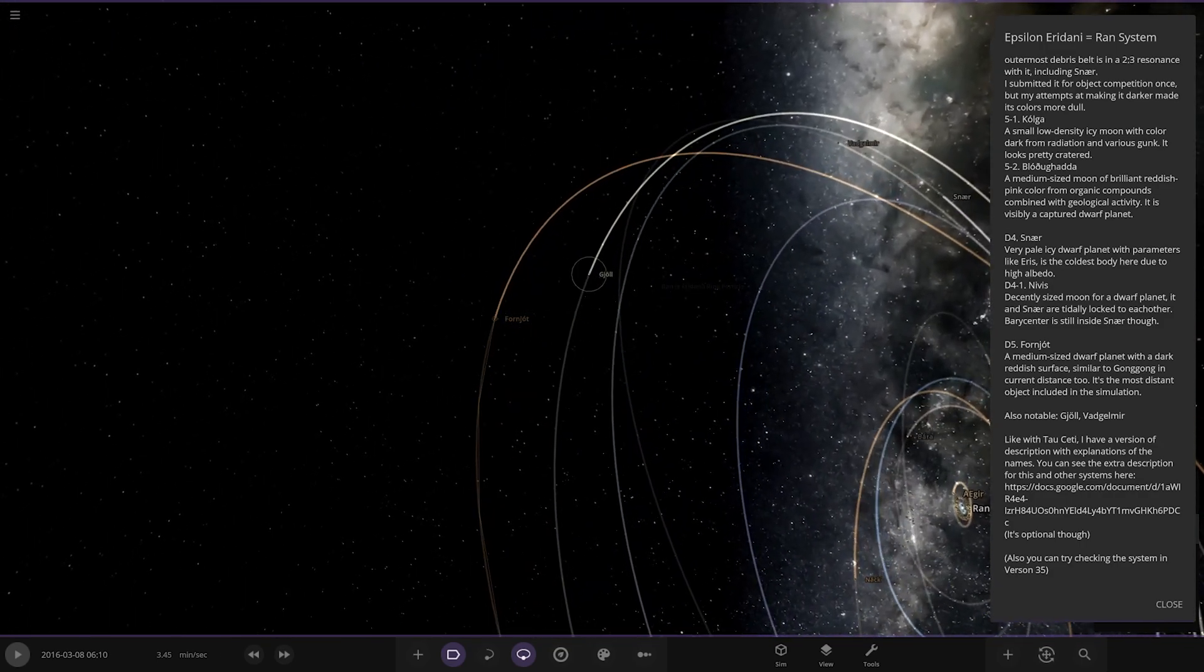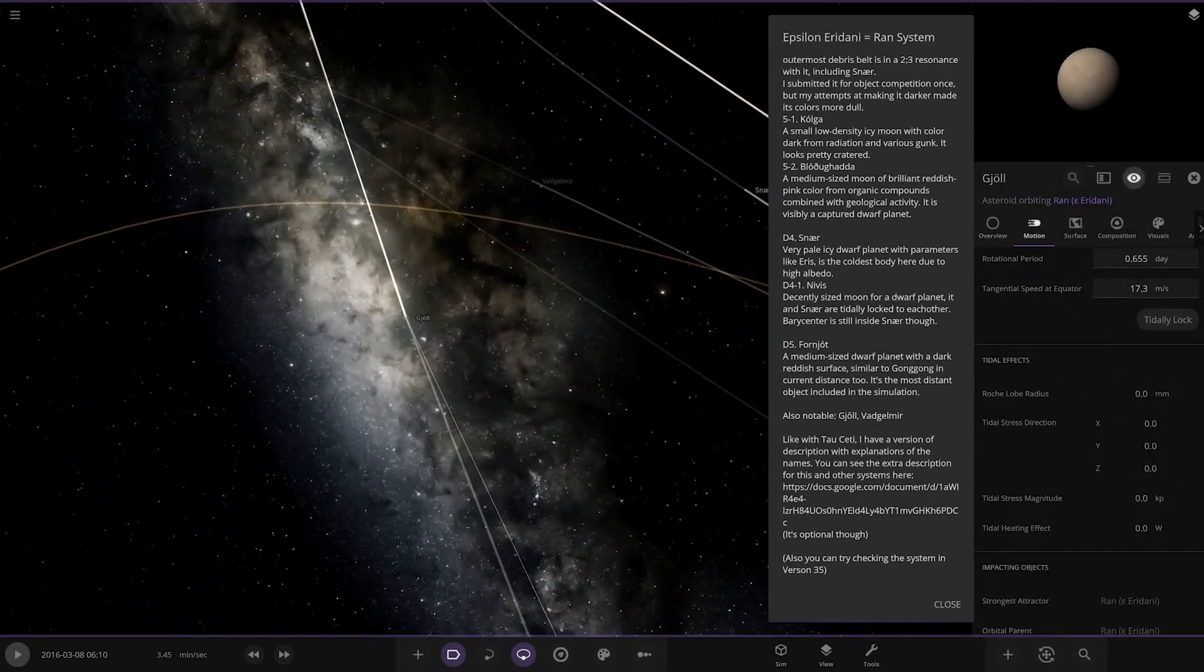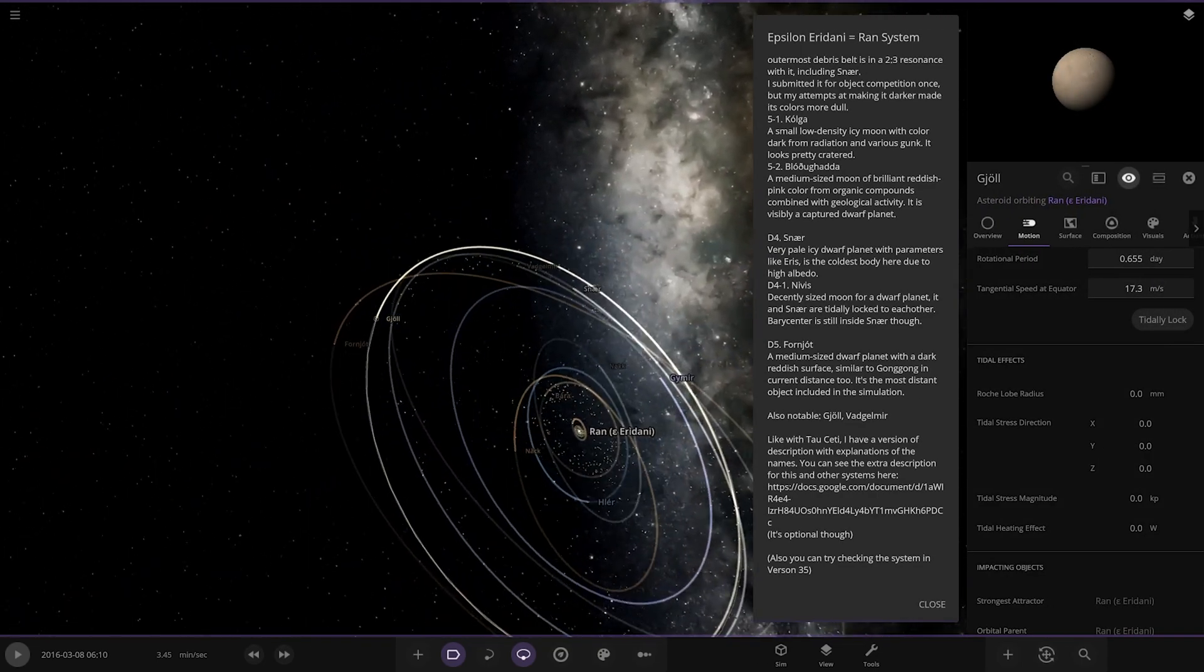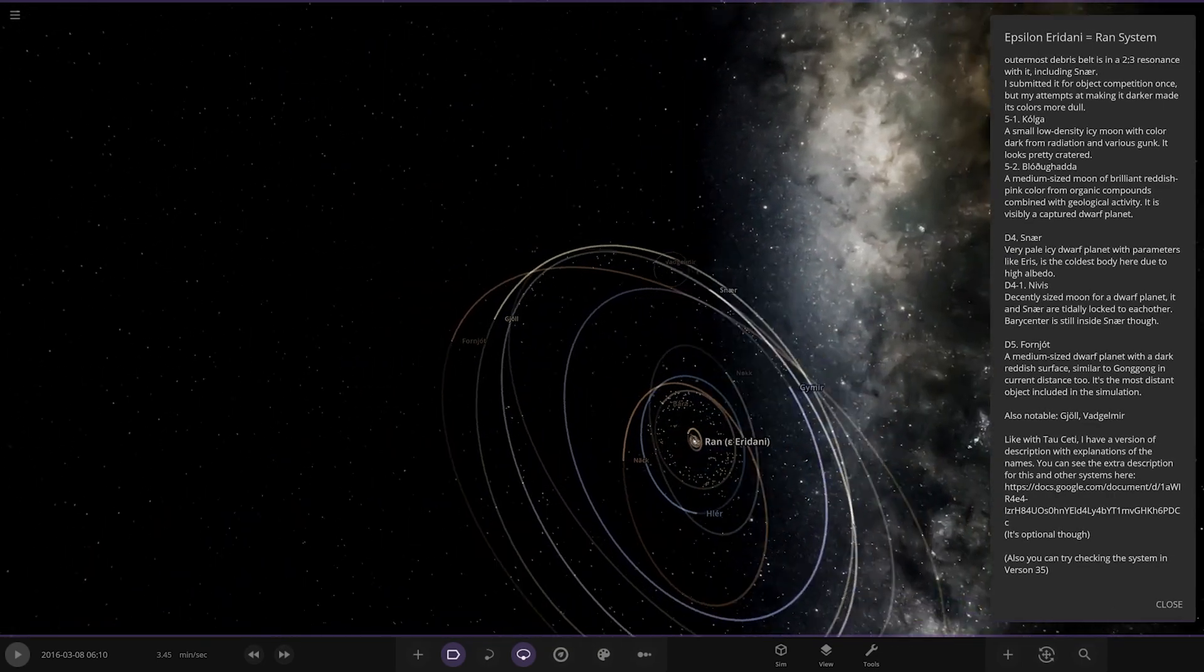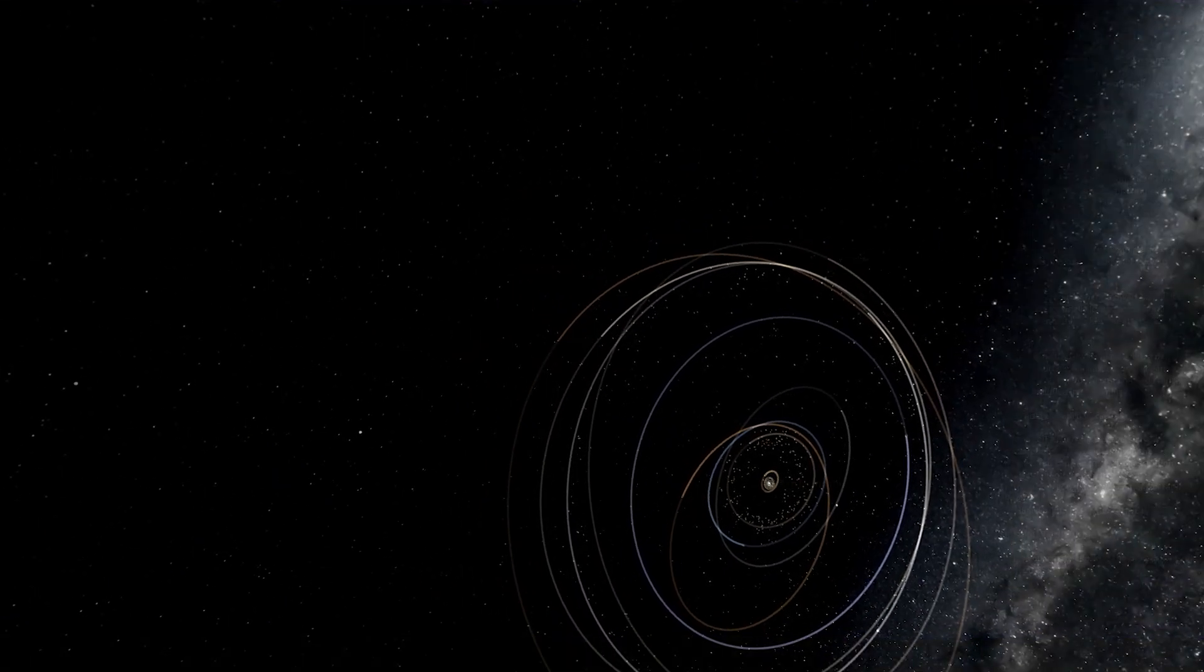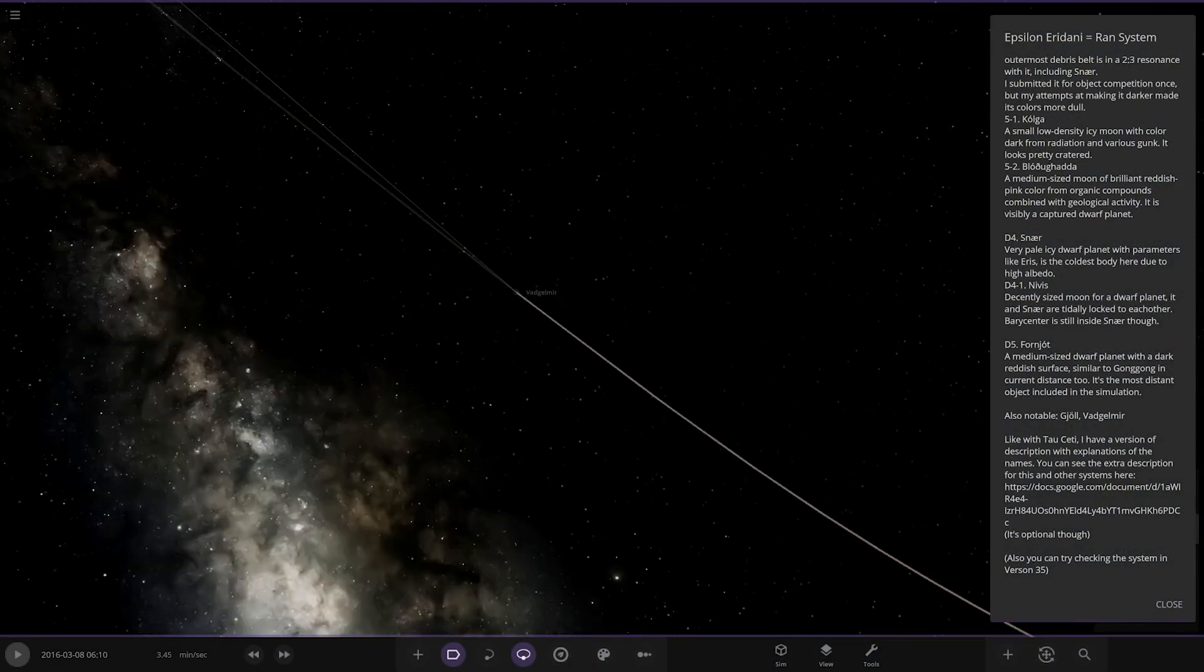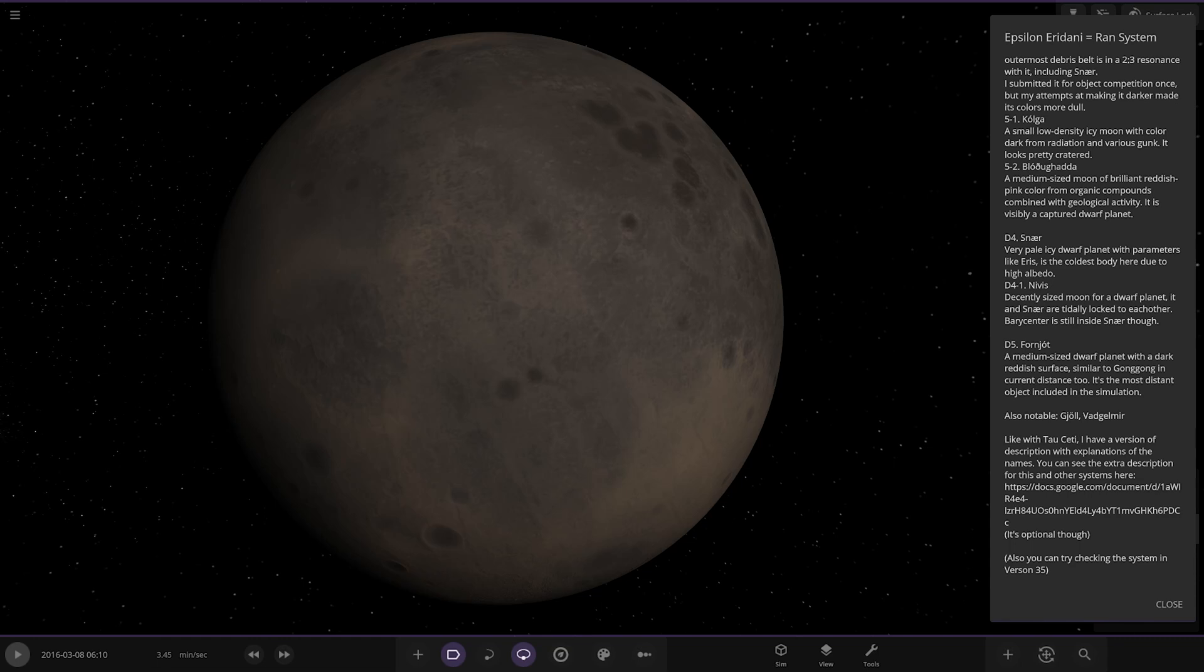Also notable are these two, so these are just other dwarf planets by the looks of things, yep. And that one, that's the last one there if I can select it. Game what are you doing? There we go, there it is, there it is, okay. Like with Tau Ceti I have a version of description with explanations of the names. You can see the extra description for this and other systems here. Okay it's optional, you can try Second in 35, well 35 still isn't out so.